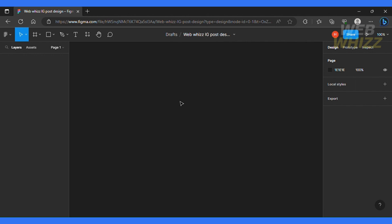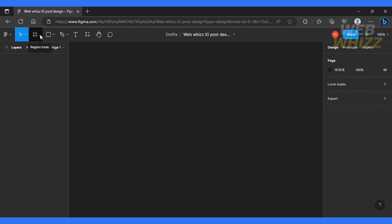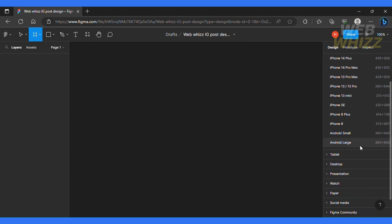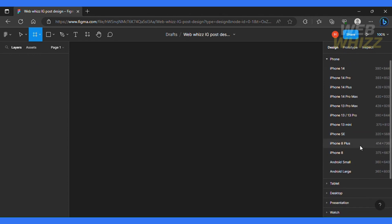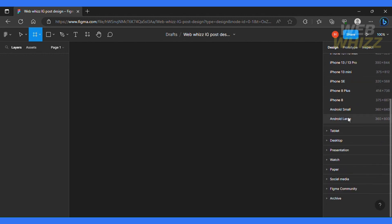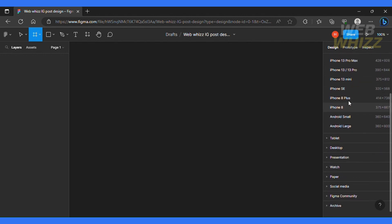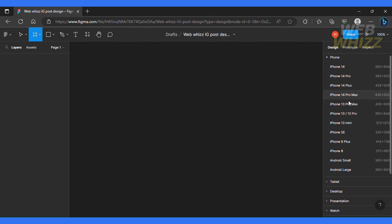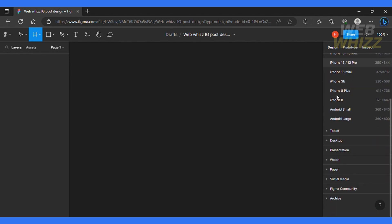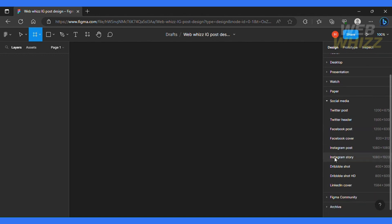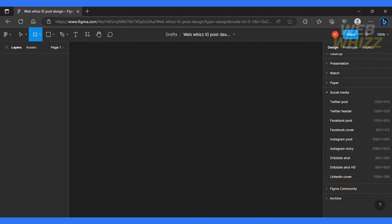So the next thing you need to do is to click this frame icon over here and on this section, you will have access to pre-made templates or frames that you can use to design your graphics. So over here we have frames for iPhone and Android. So these are used when you're making a website design. We don't want to use that. So I'm going to go ahead and click the social media tab on the bottom of the screen and over here I can select any post that I want to work with.